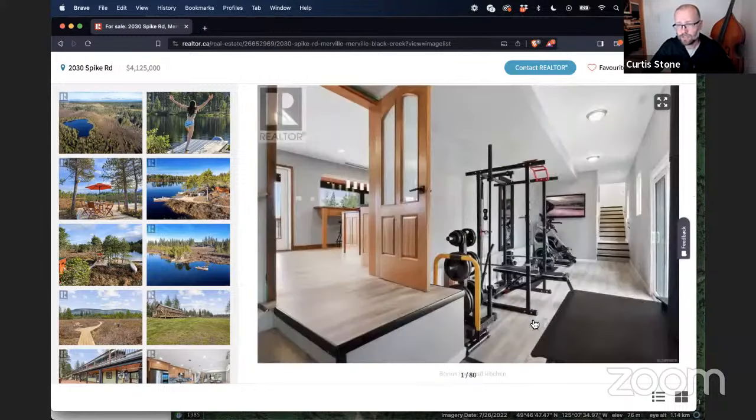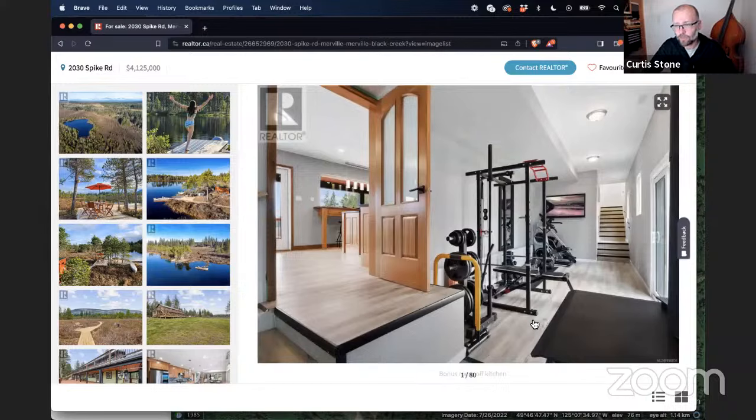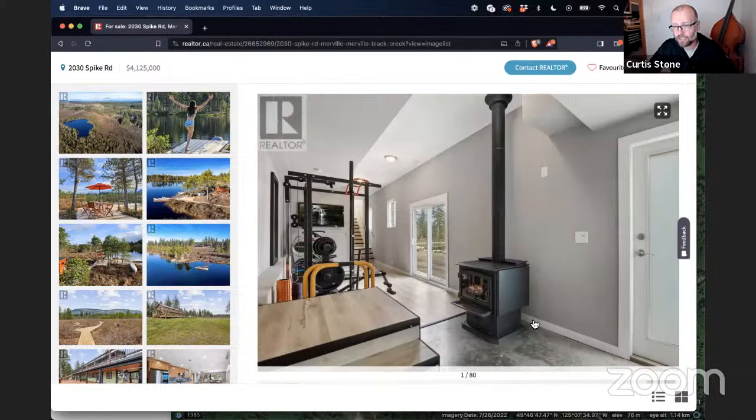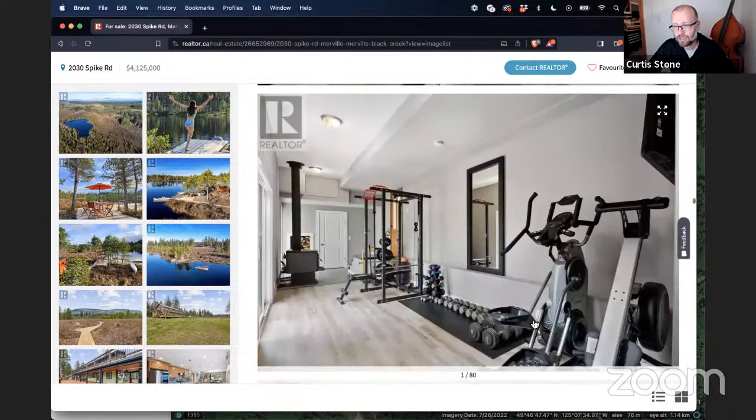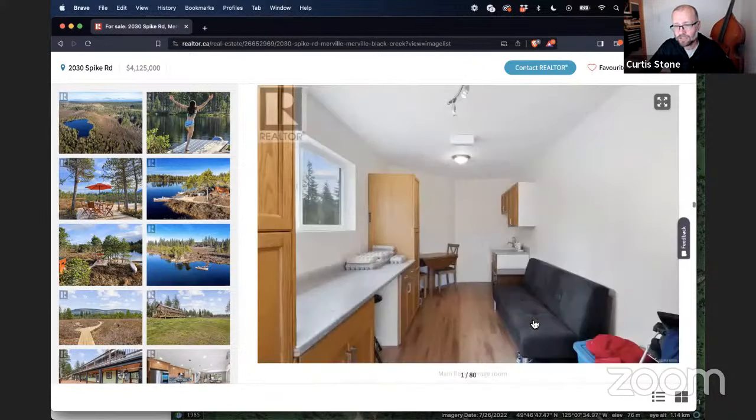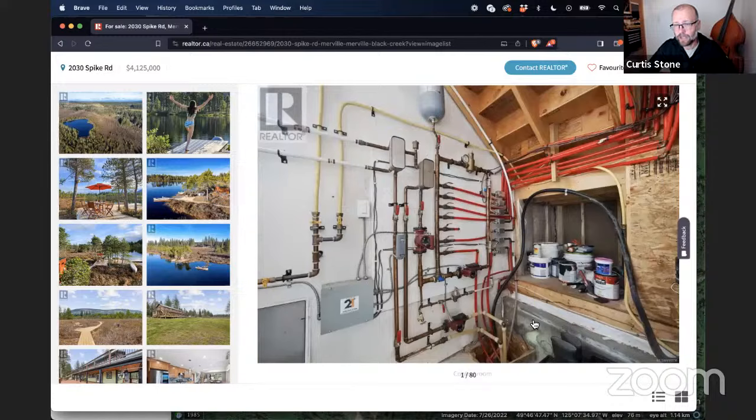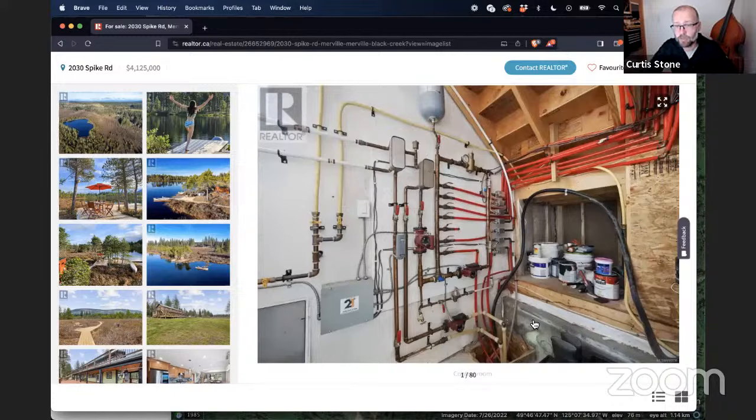Look at this, you got your own little gym. You got a little Pacific Energy stove in there. There you got your packs for your hydronic floor, all your circ pumps.